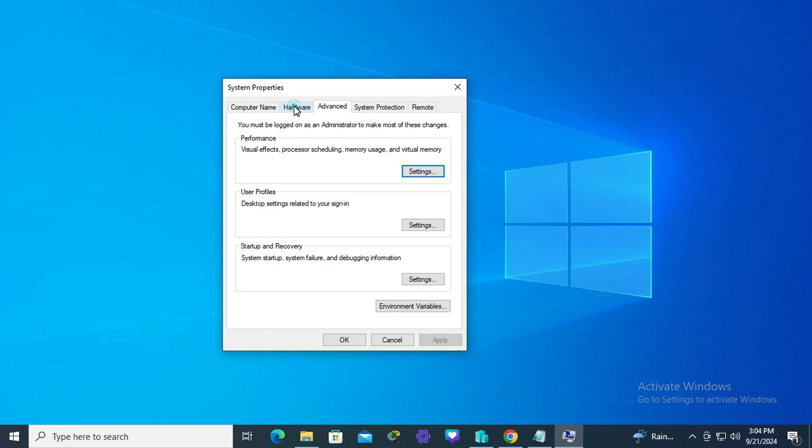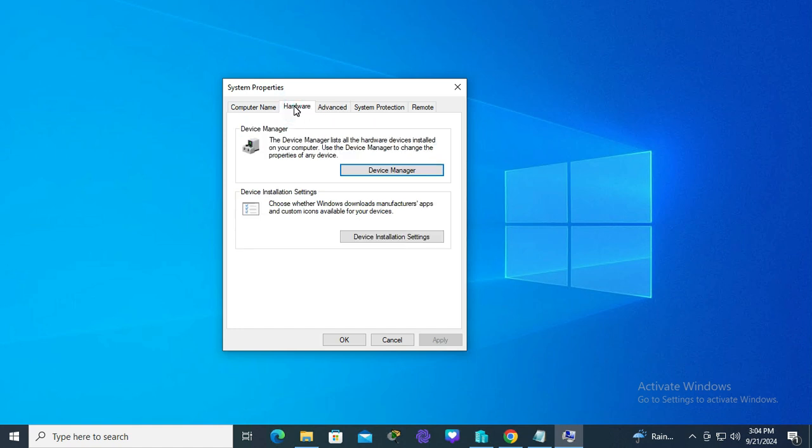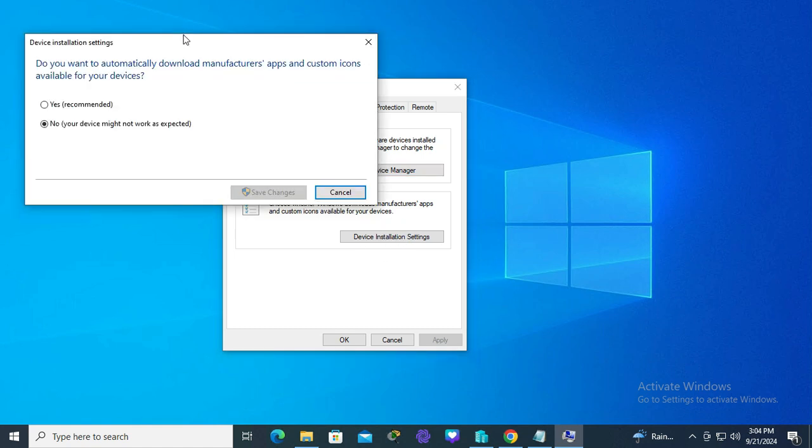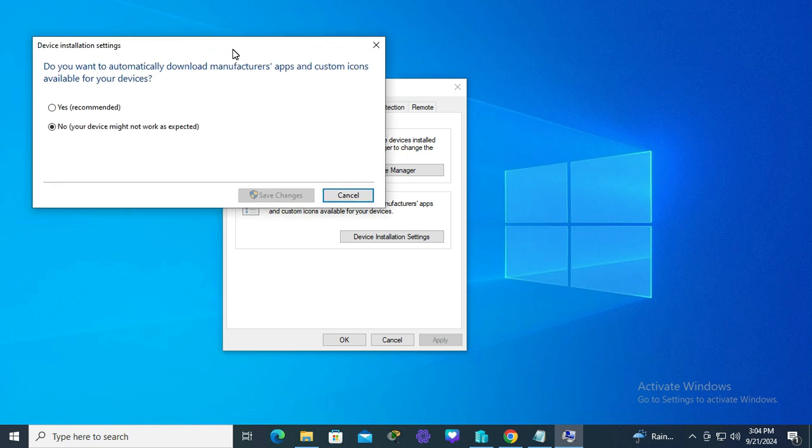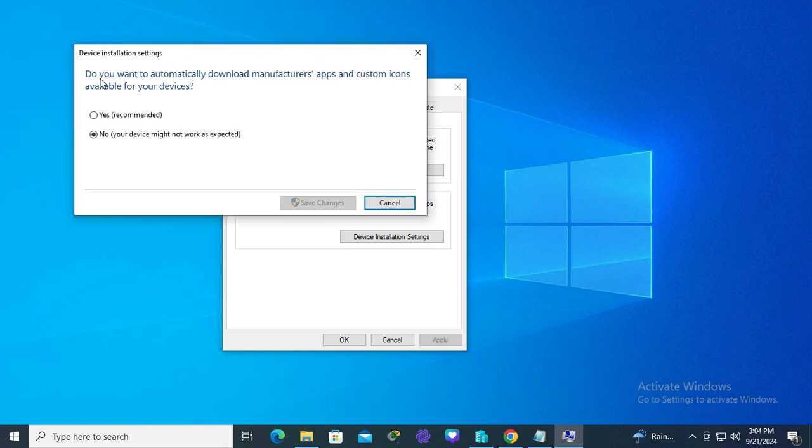Click on device installation settings option. Here you'll see: do you want to automatically download manufacturers apps and custom icons available for your device? Currently, no is selected.